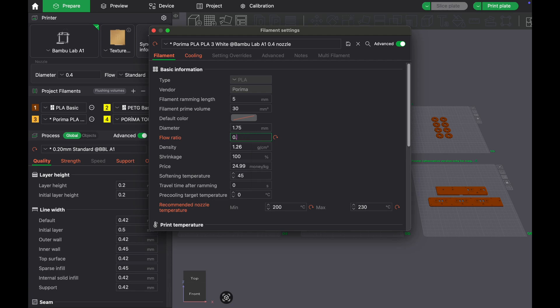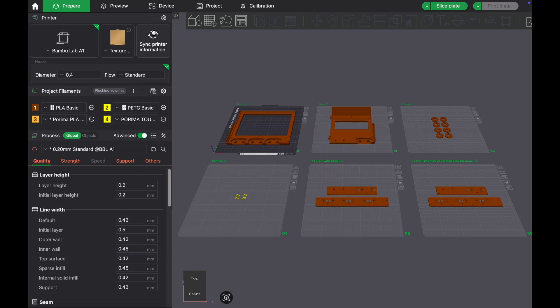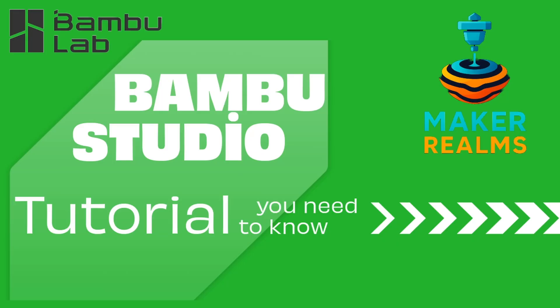Once this setting is made, your printer can now extrude this filament with much better precision and balance. Remember that these values may vary for each filament. We have successfully completed the calibration. Thank you for watching. See you in the next video.